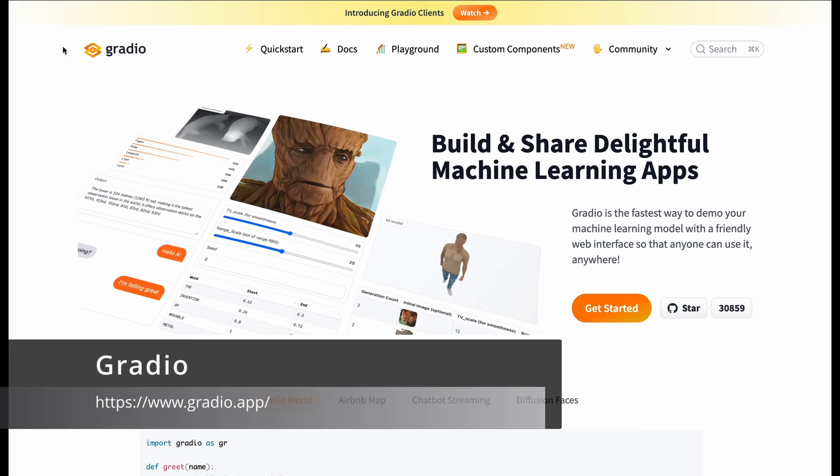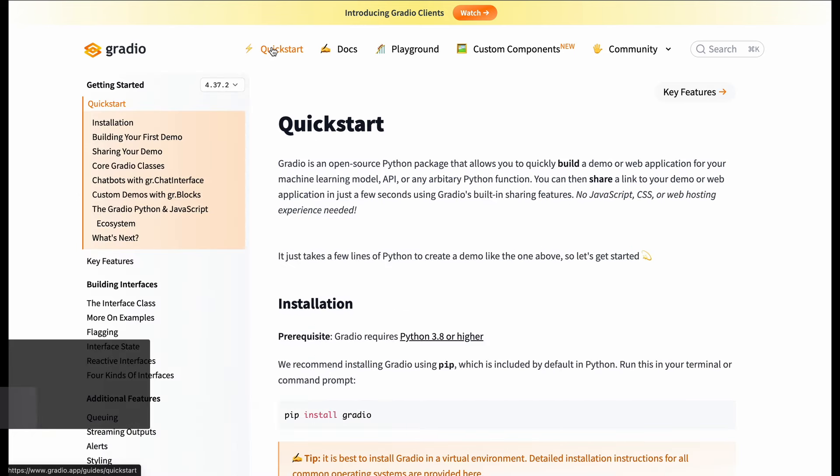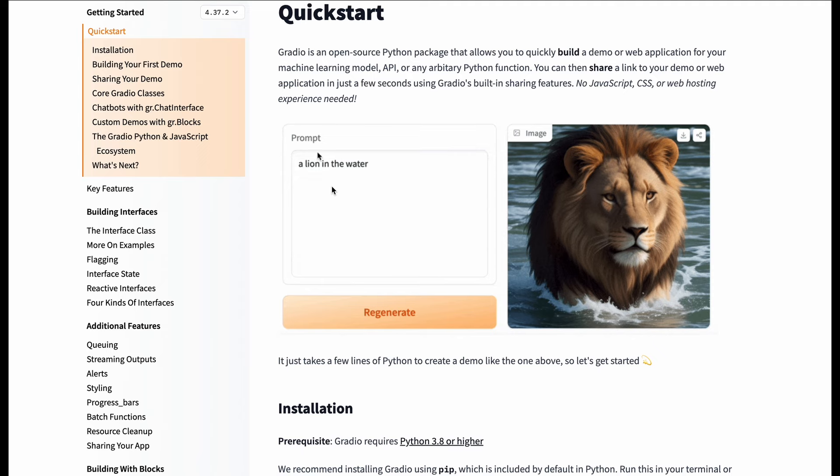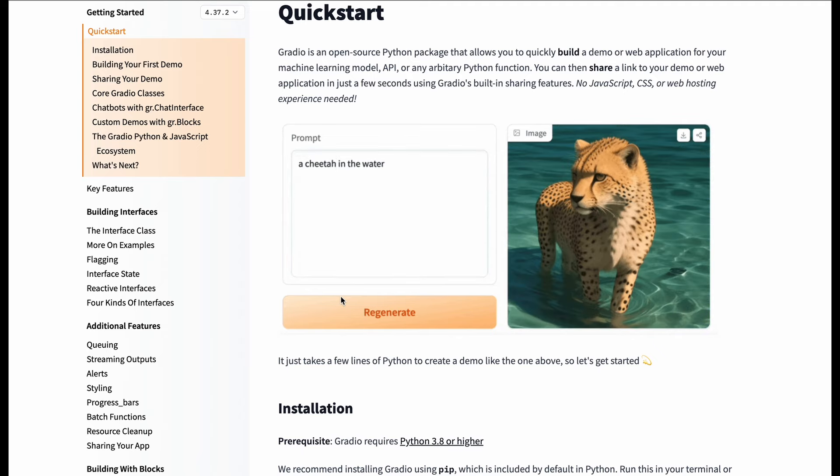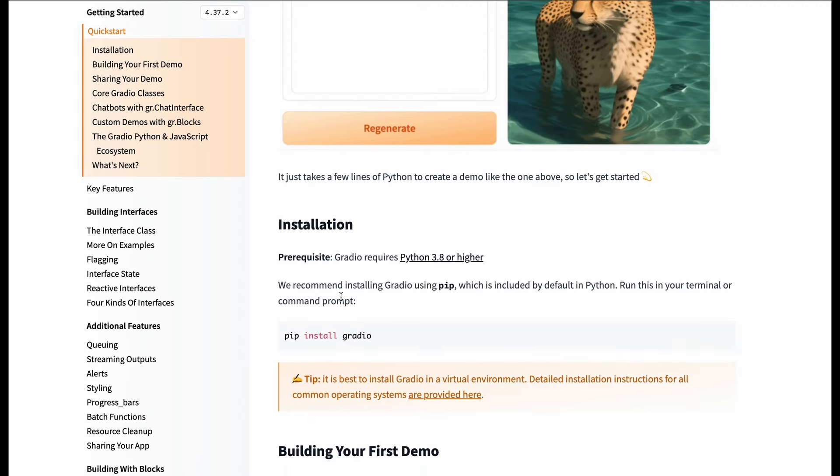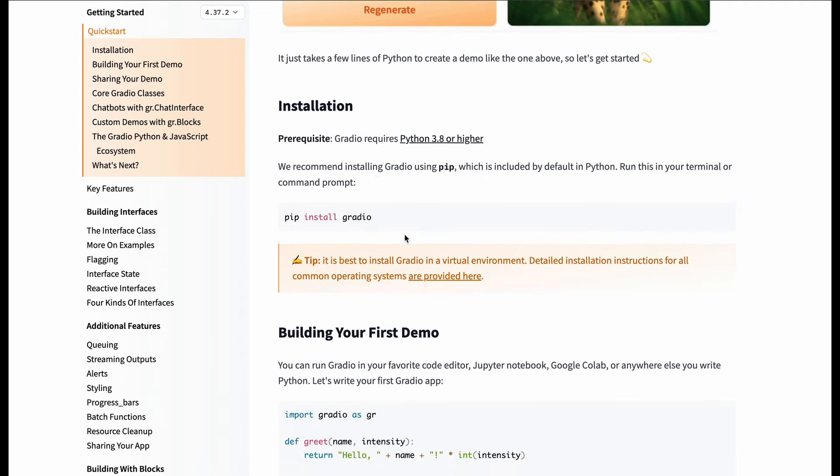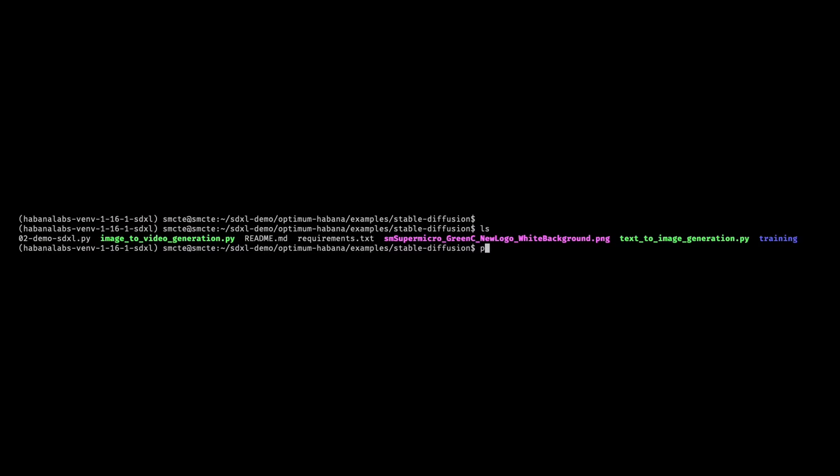Check out the Gradio website. This is a common and simple way to build and share machine learning web applications. We're going to look at the quick start guide. We're going to copy the pip install Gradio. Change to our environment. Run the installation.